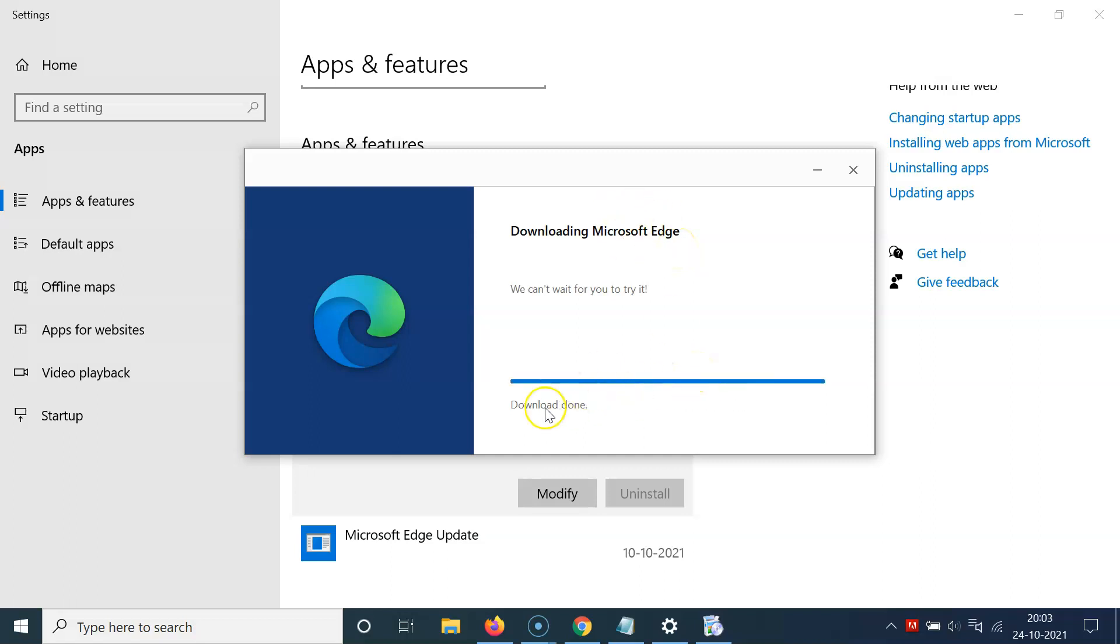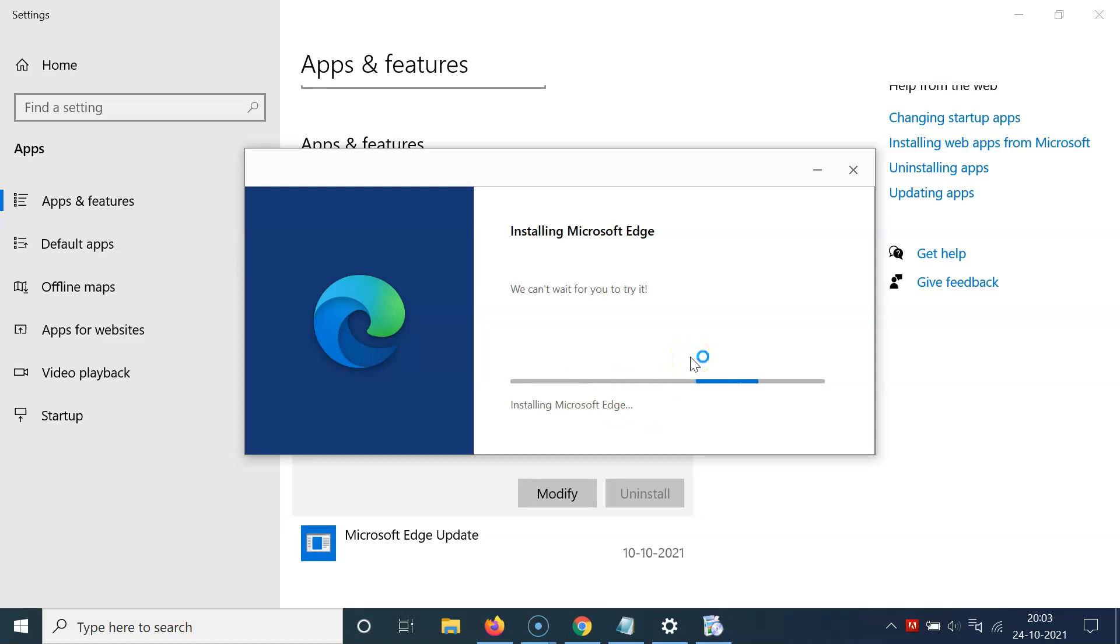You can see download is now done. It's installing Microsoft Edge. We need to wait.